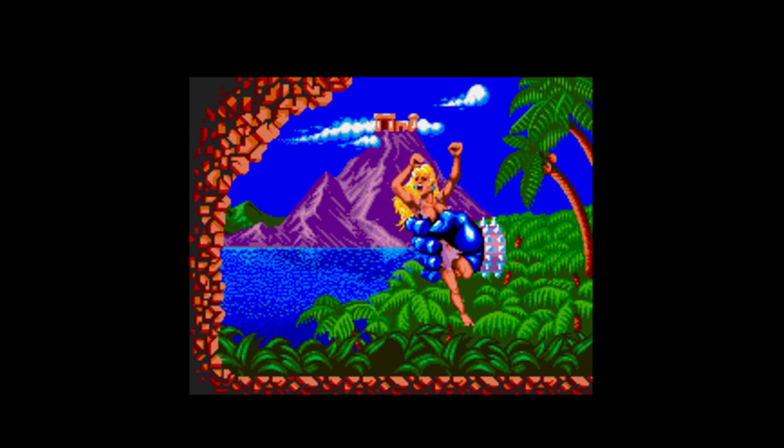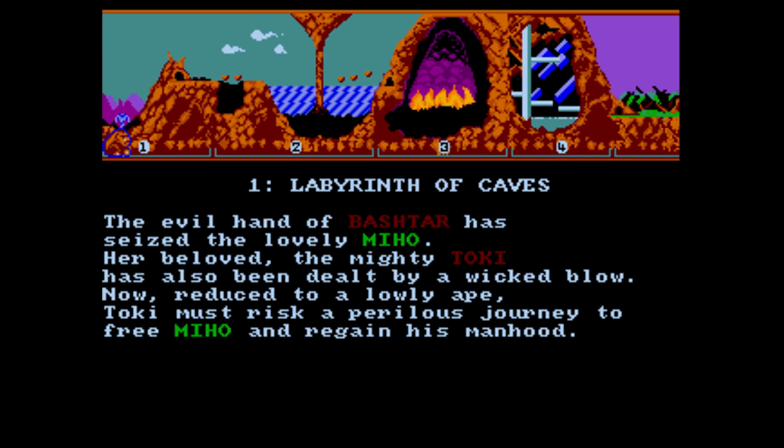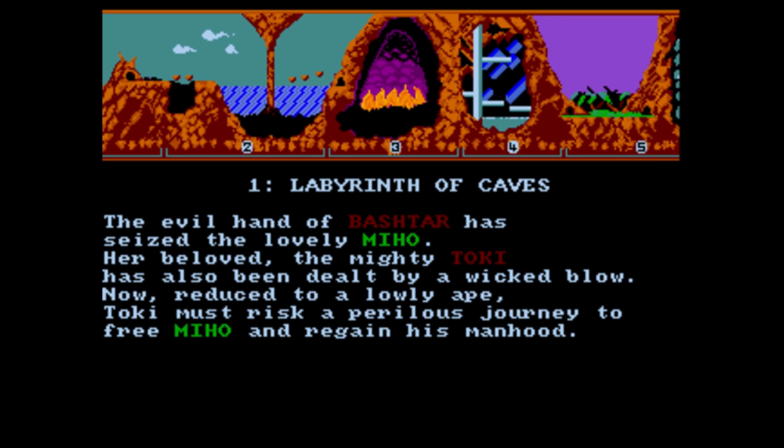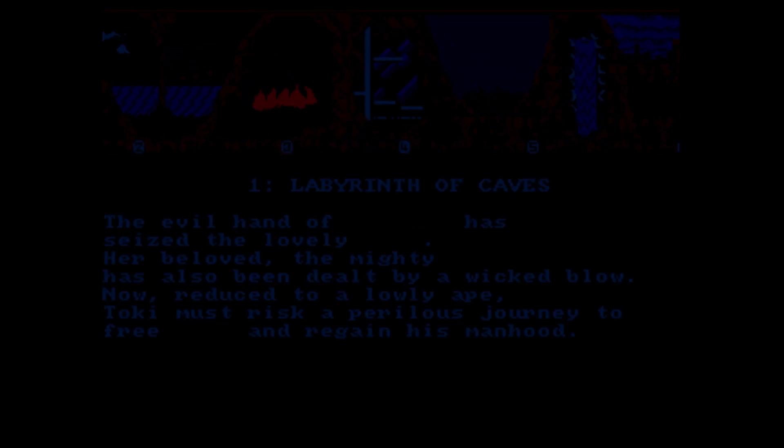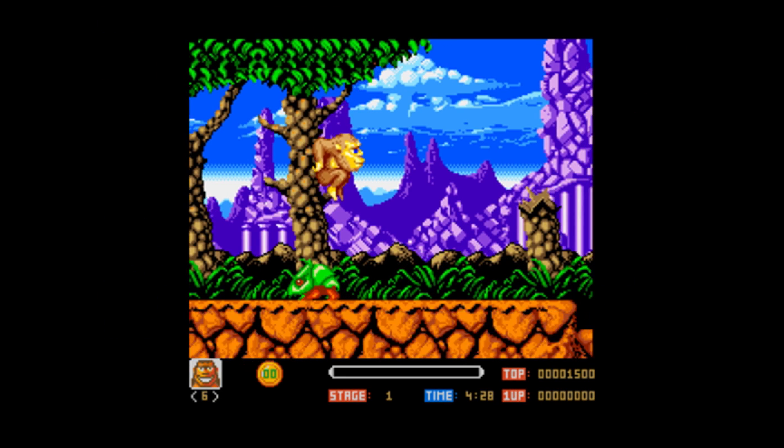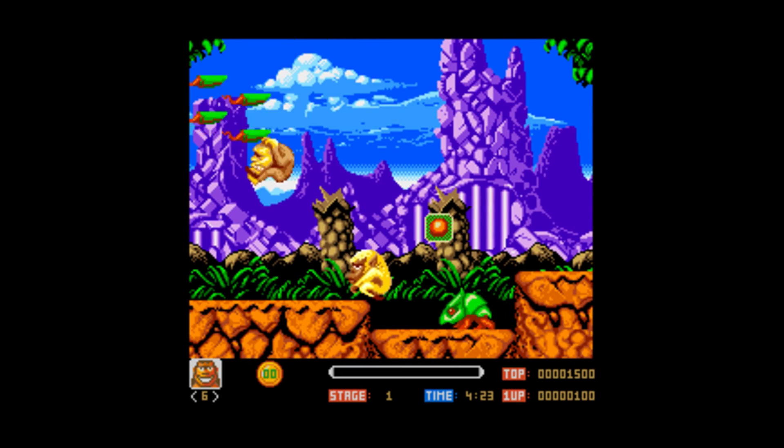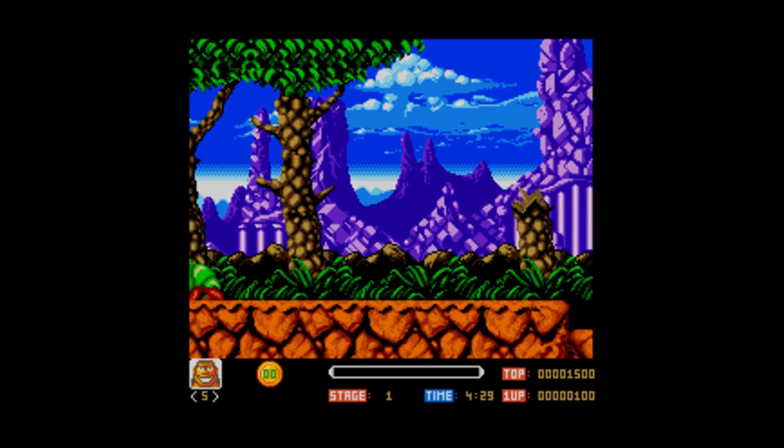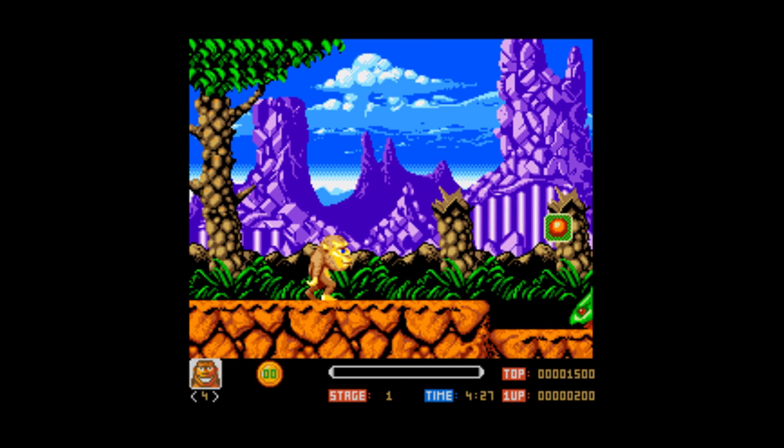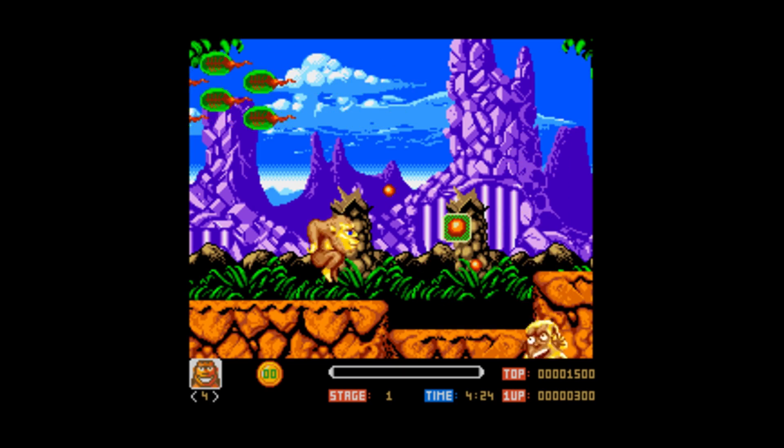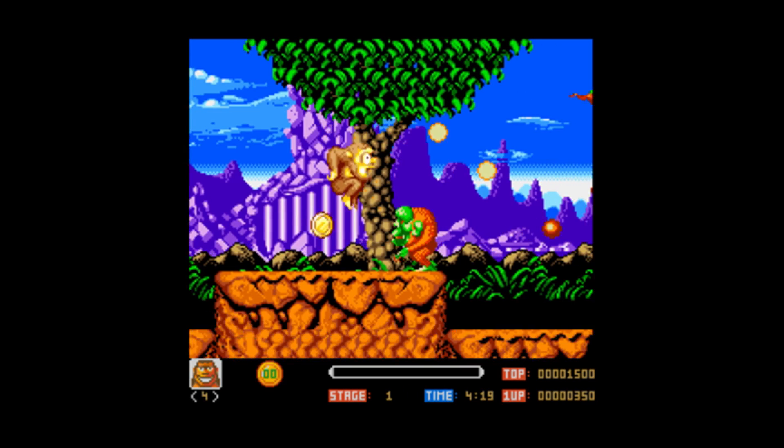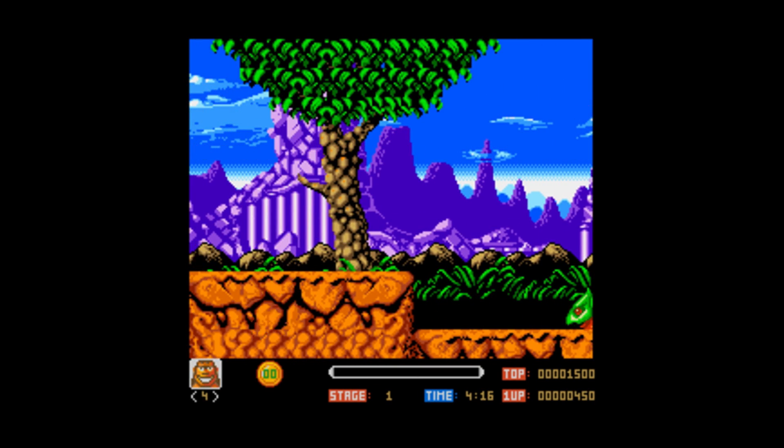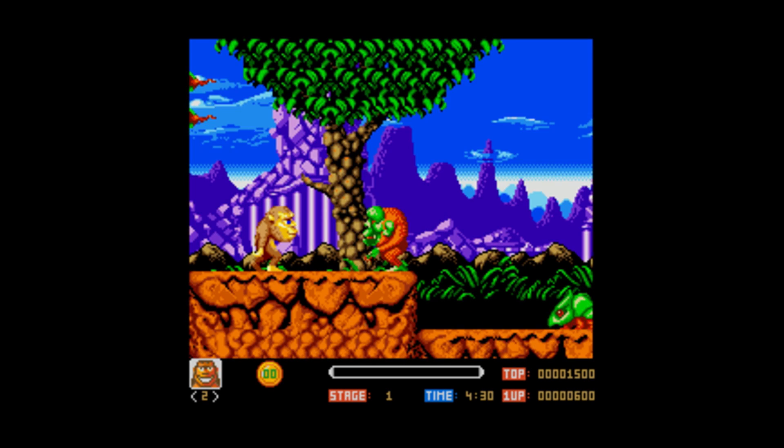So A500 does work with the Toki game. Actually if you look down at the bottom, we do have some crazy lines going on in the pixels there. Now I have not been able to get this game to run perfectly smooth.